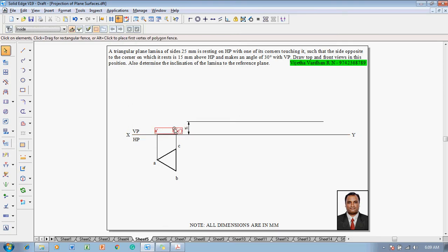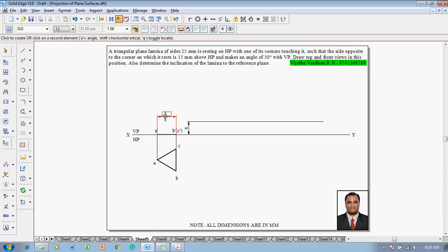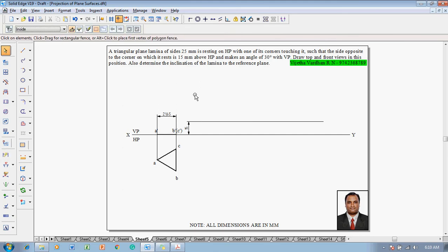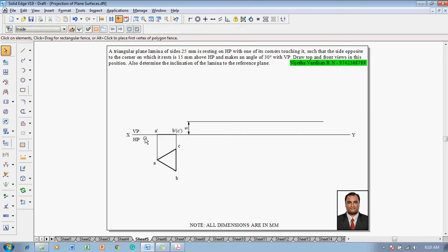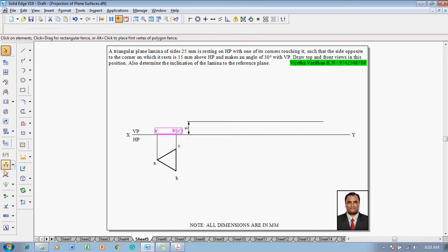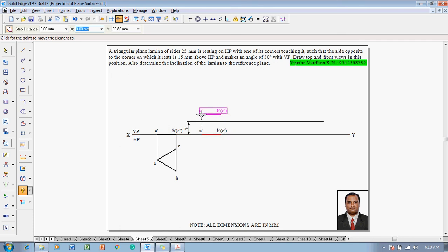A dash will be on the XY line, B dash should be on the height of 15mm. Make use of smart dimensions or distance between command and measure the distance of this line which is 21.65mm. Now select this front view completely, make use of move command, move with respect to A dash and it has to be moved on the XY line point on element.